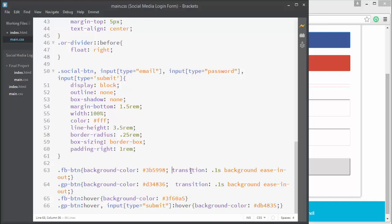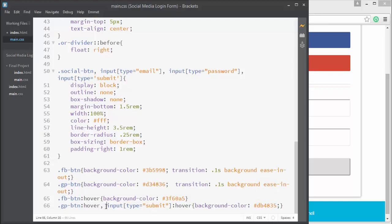We're applying hover effects to both buttons by simply changing their background colors. The transition property makes that change smooth. We also select the input submit button and apply a hover color to it.